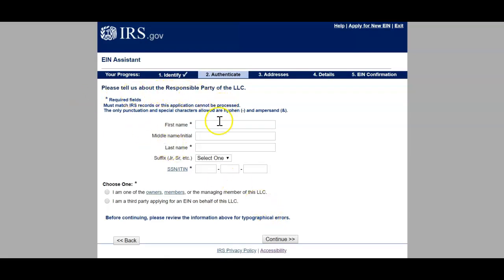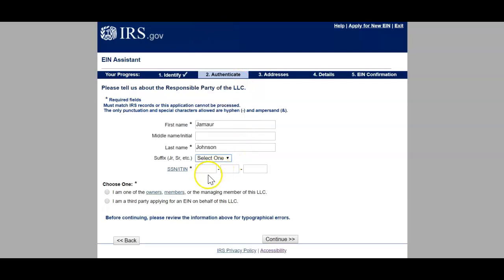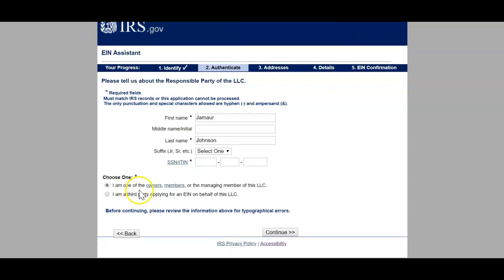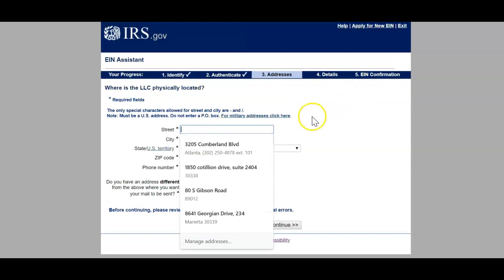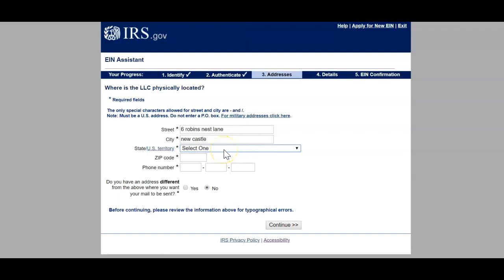Please tell us about the responsible party — this is your name or whoever the LLC is under. I'm going to put my name, no suffix. Here is where you enter your social security number — I'm going to pause this section so you don't see that. I am the owner. Once you enter your social security number it's going to ask for your street address, and you want to make sure this is the address for the state you're using.